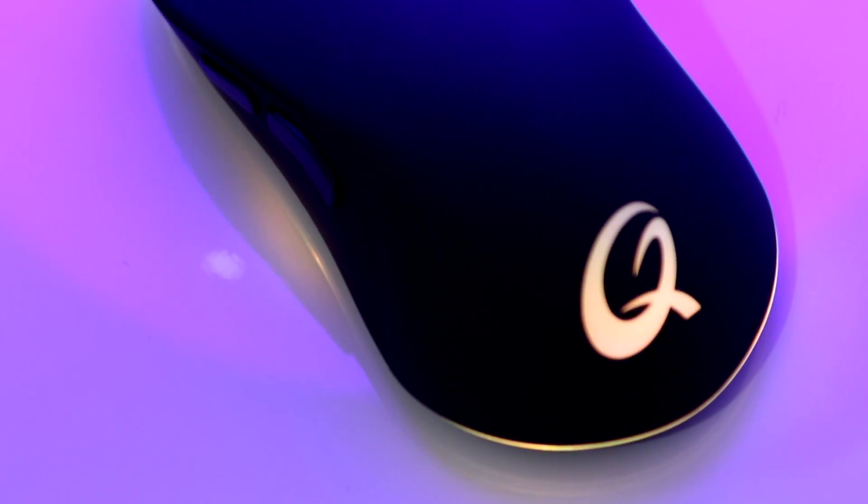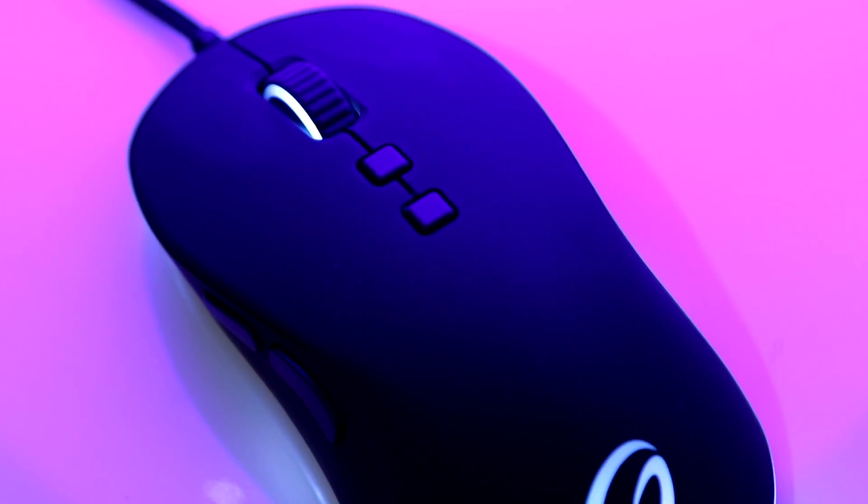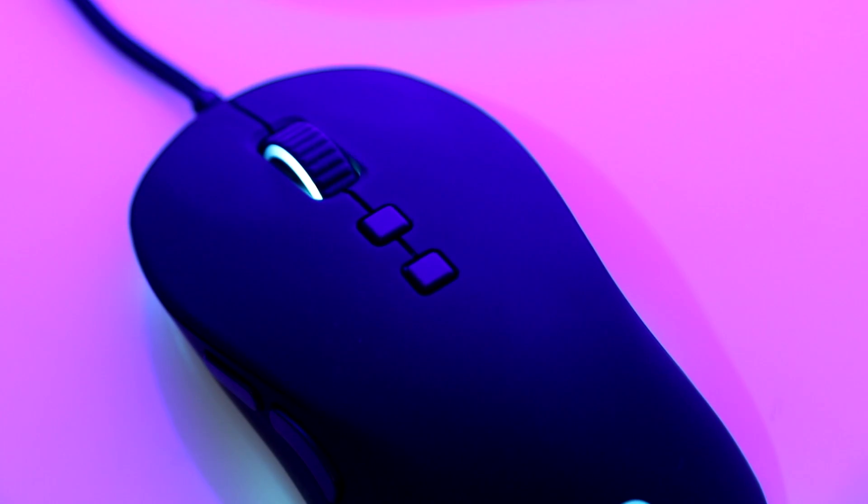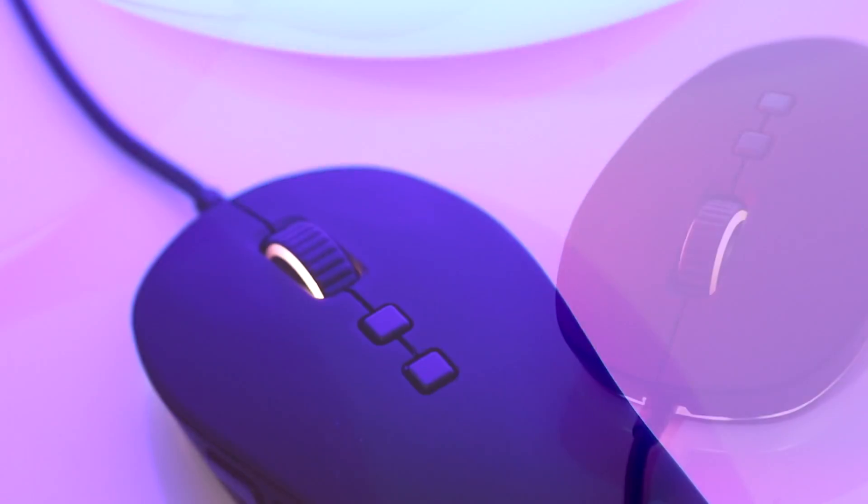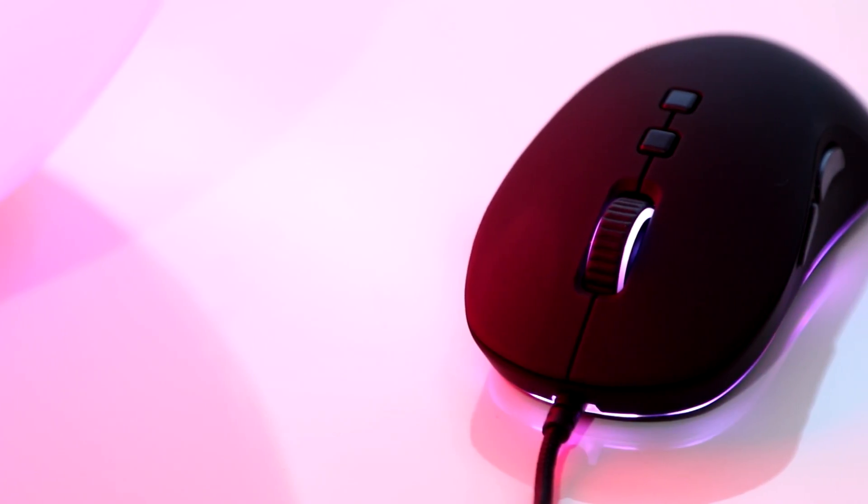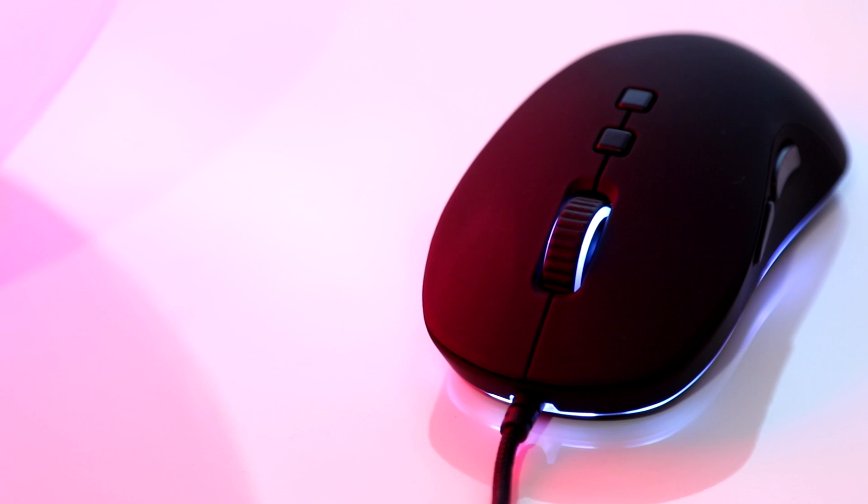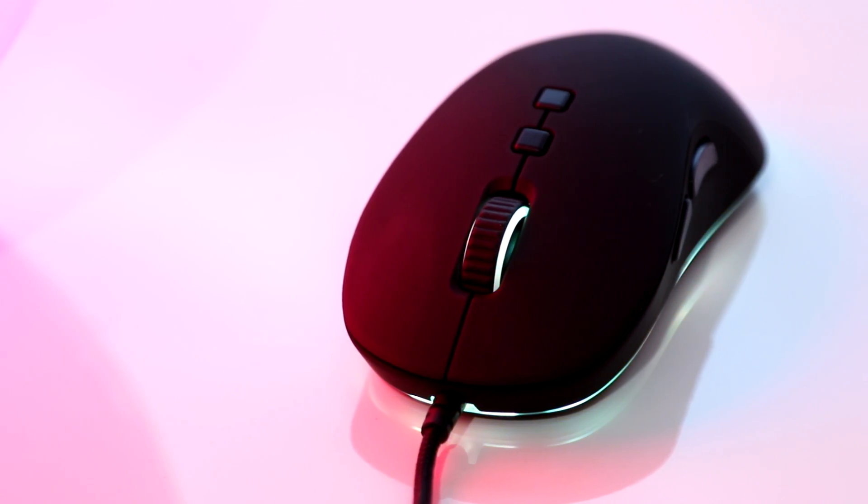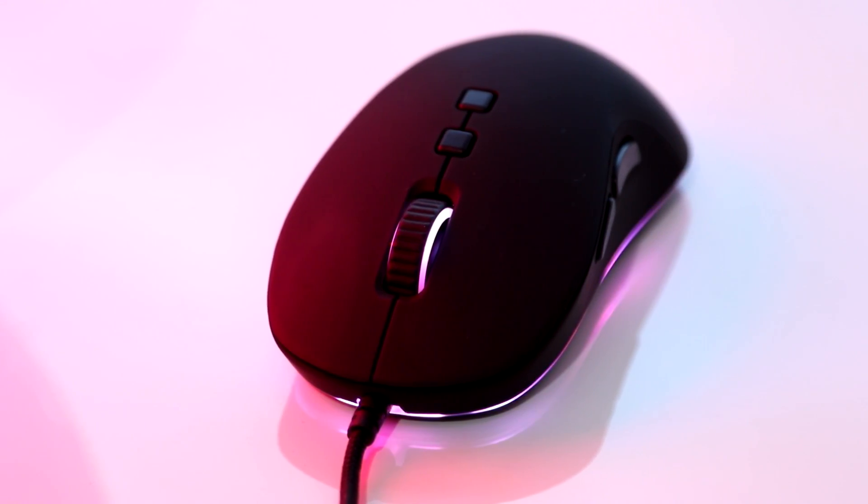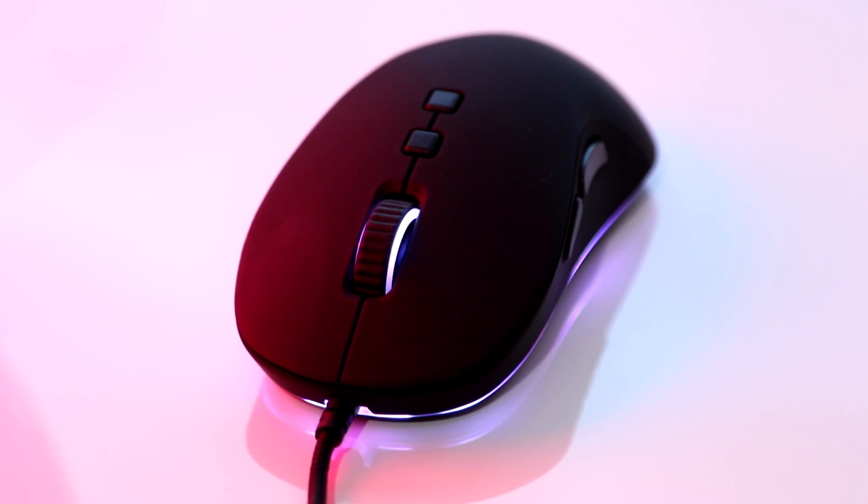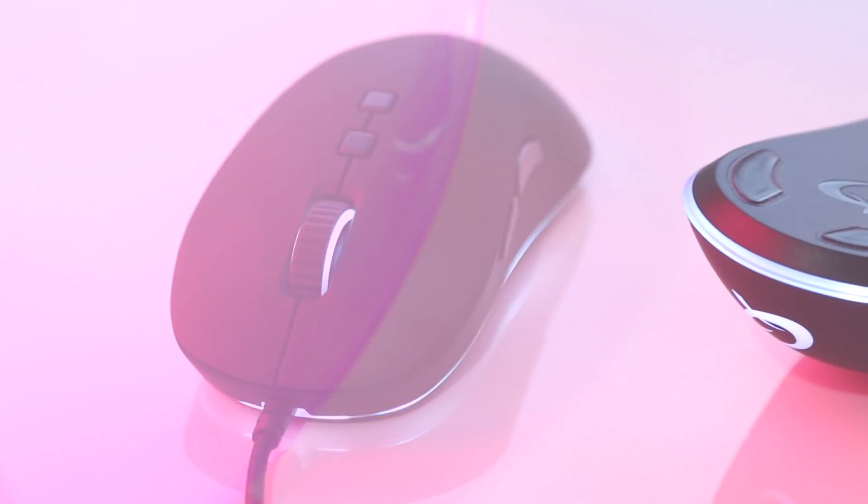On the top of the mouse, you'll find the Q-Pad logo which illuminates with RGB lighting, two DPI customizability buttons, and a scroll wheel. You'll find your left and right clicks which both utilize Omron switches for maximum performance, and you'll also find a braided USB cable to aid durability and appearance.